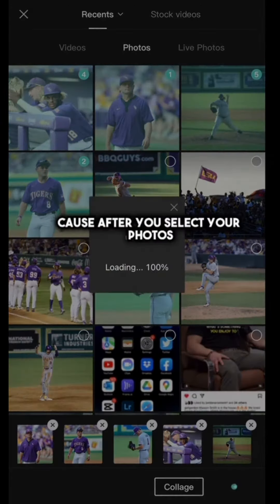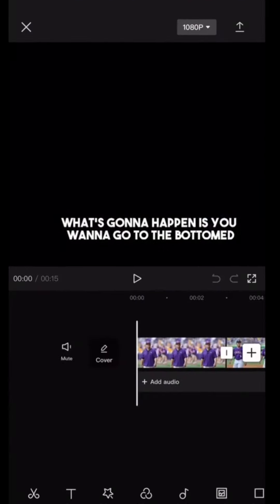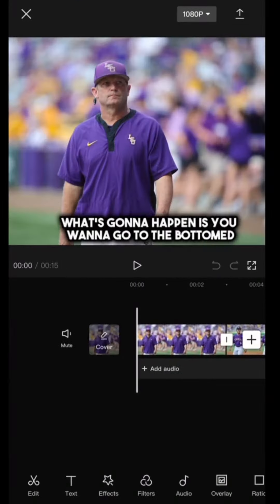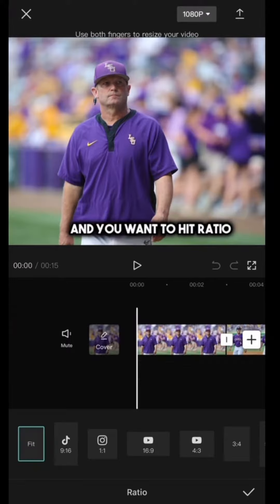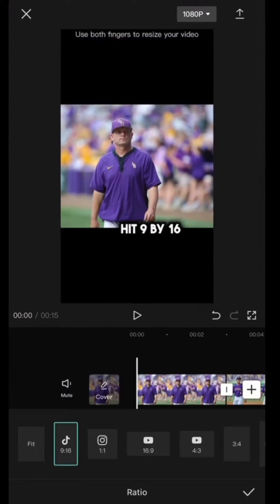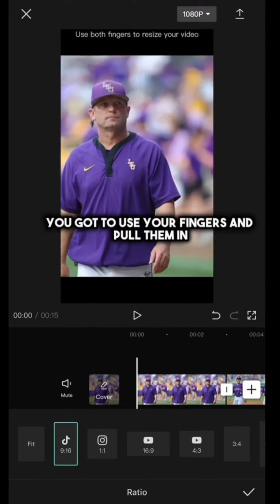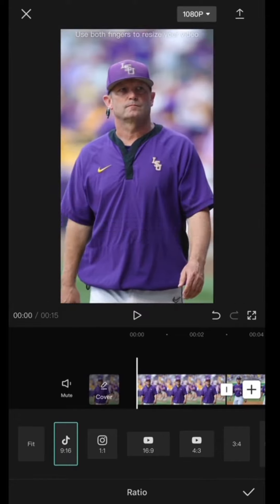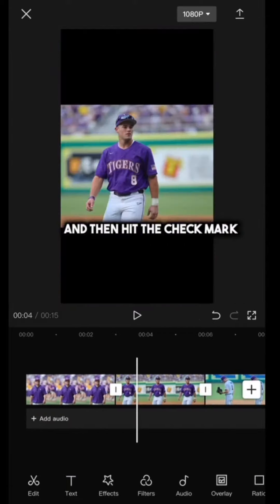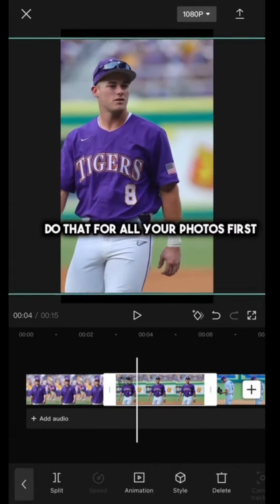After you select your photos, put them in your timeline. You want to go to the bottom and hit ratio, then hit 9 by 16. Now you've got to crop — use your fingers and pull them in until those white marks hit top and bottom. Center frame it and then hit the check mark. Do that for all your photos first.